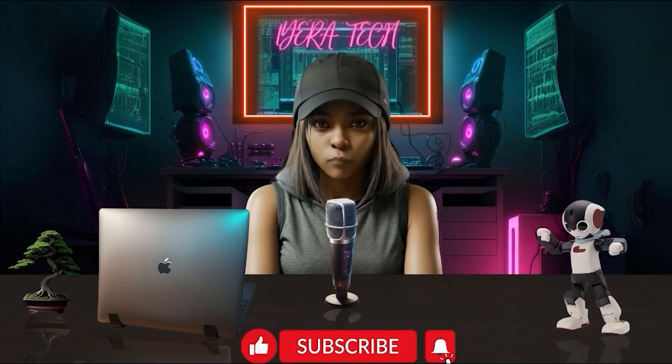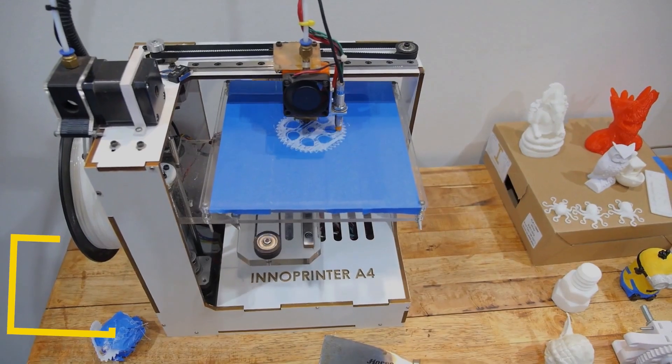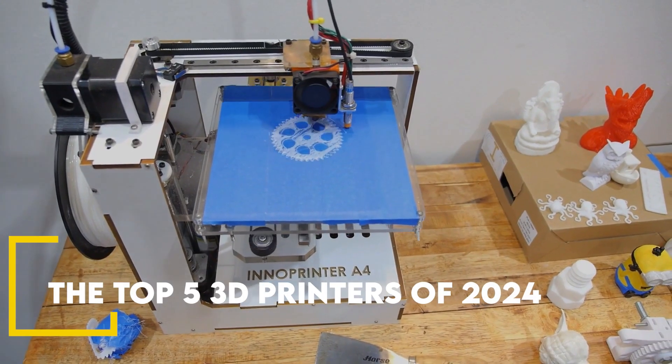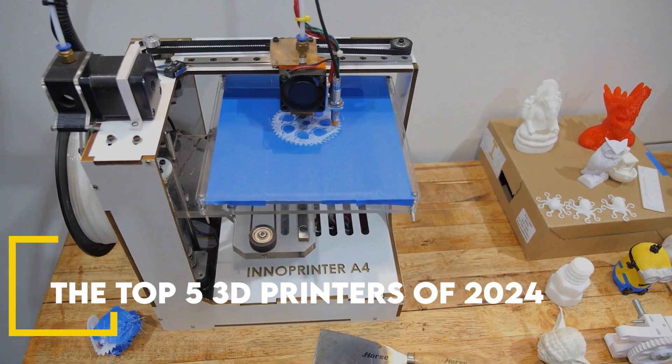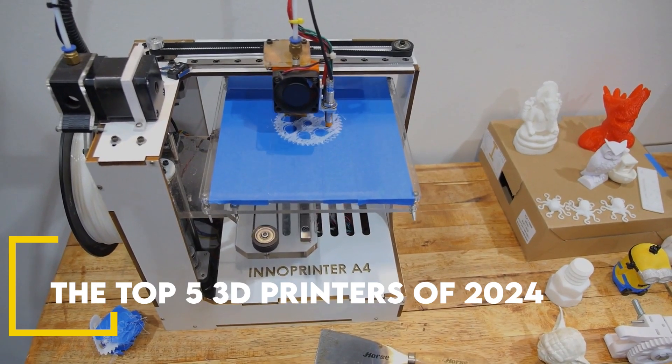Tech fam, welcome back to Layera Tech. Welcome to the ultimate list of the top 5 3D printers of 2024.